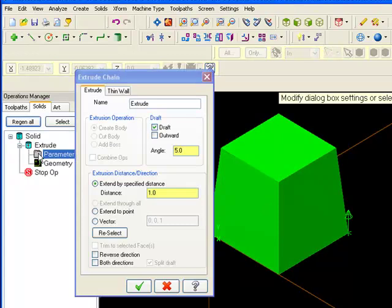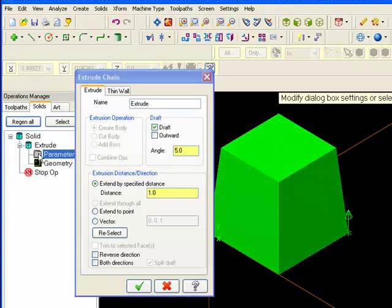To create a double drafted part that would fit into two mold halves, check both directions and split draft and then regenerate the solid.